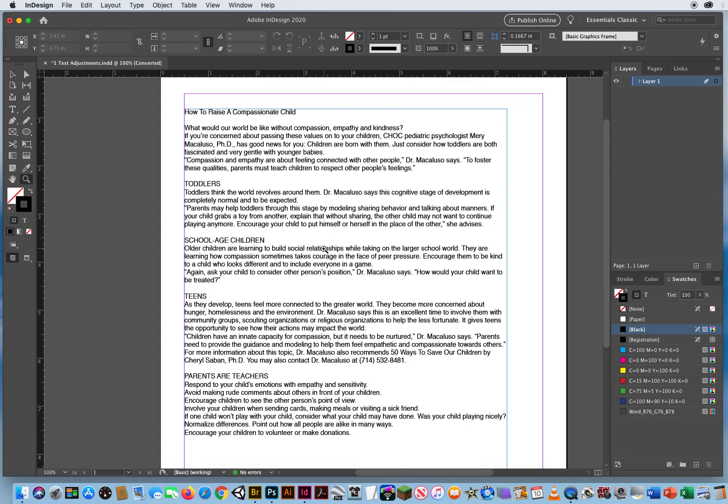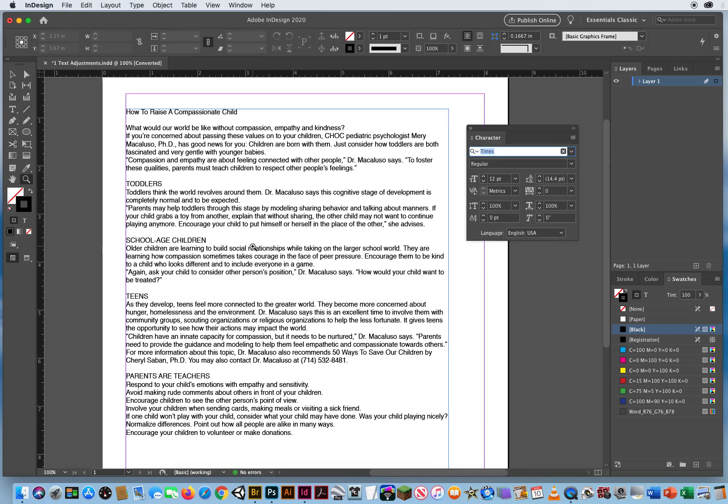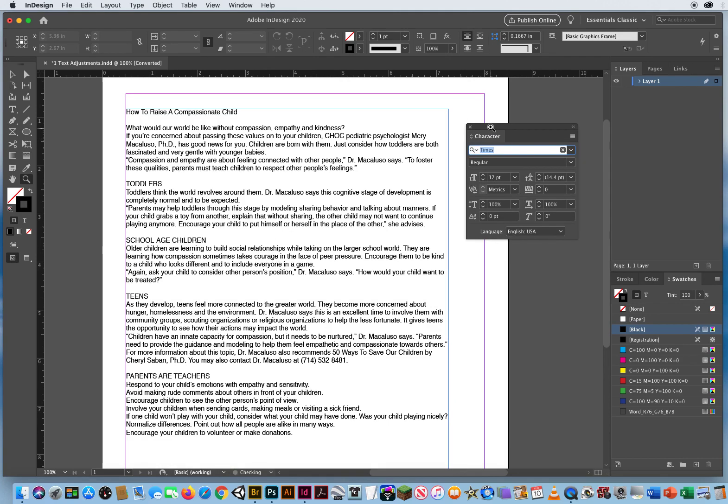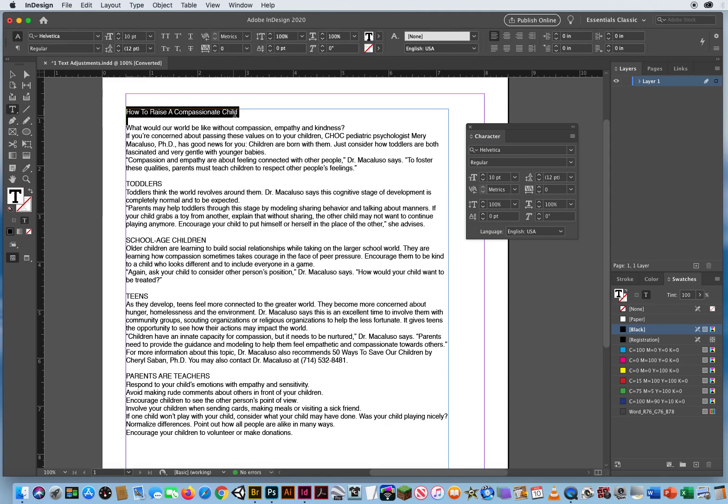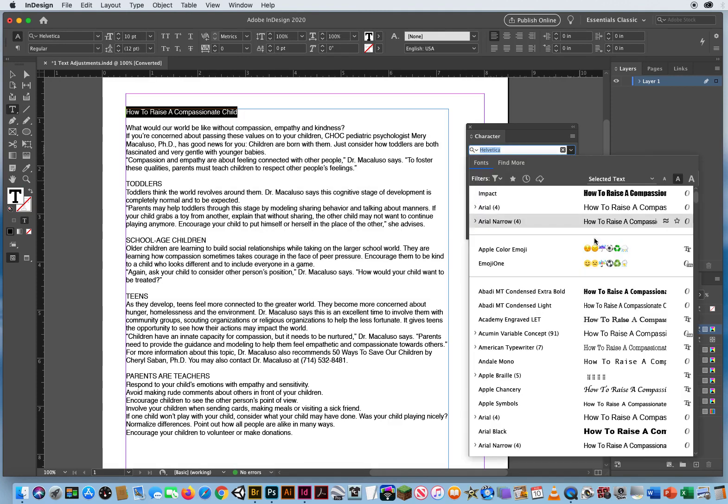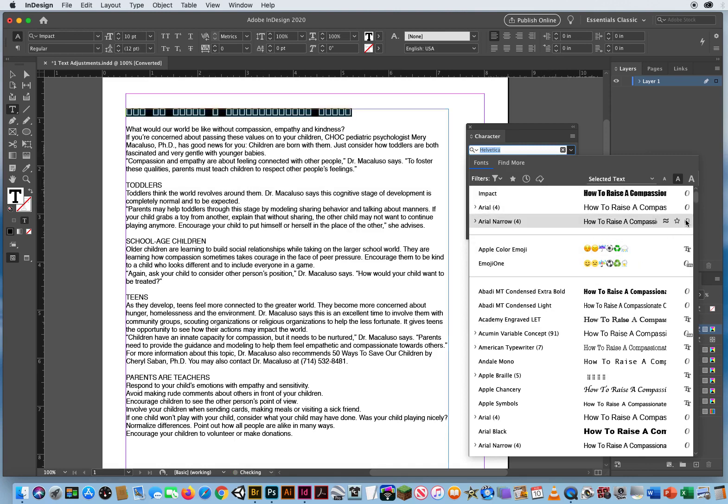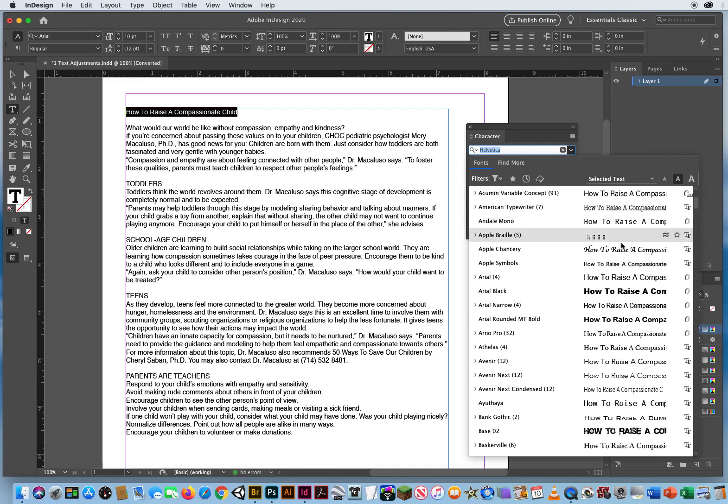I got some pretty basic text right here, but all the text looks the same. So what I'm going to do before I edit is Command T. I want to bring up my Character panel. Now I can take my Type tool, highlight the first line of text right here. I can change the font by clicking the pop-up. Maybe we'll go with, let's scroll down here to Arial Black.